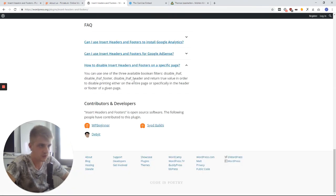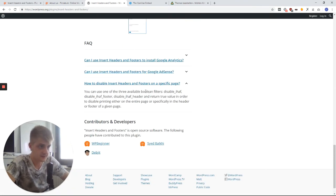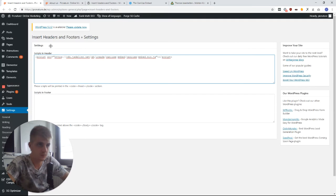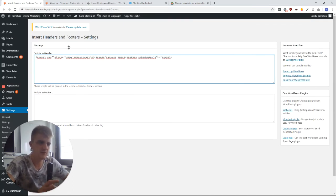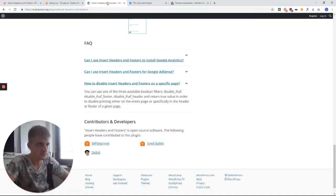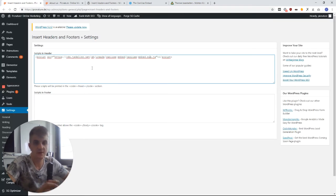And this is why I like this plugin — it simply does its job and nothing else. In fact the plugin author has added some boolean filters. Now what a filter is I will explain later, but for now let's look at these filters. We have one filter which disables all of the scripts that are being loaded here, and we have a filter which disables only the header or footer scripts respectively. So let's assume we want to disable all scripts for a specific page and enable it on all other pages.